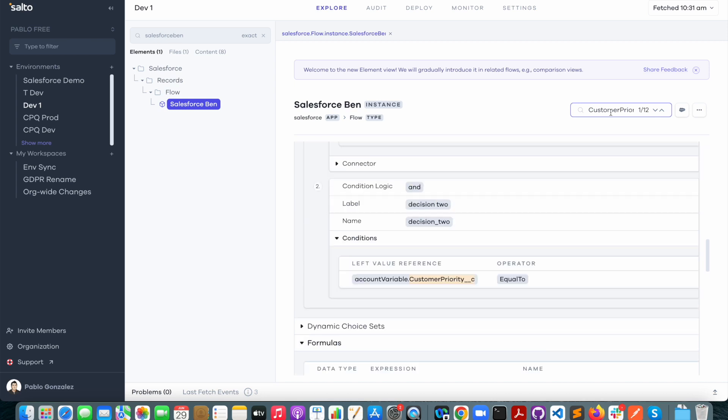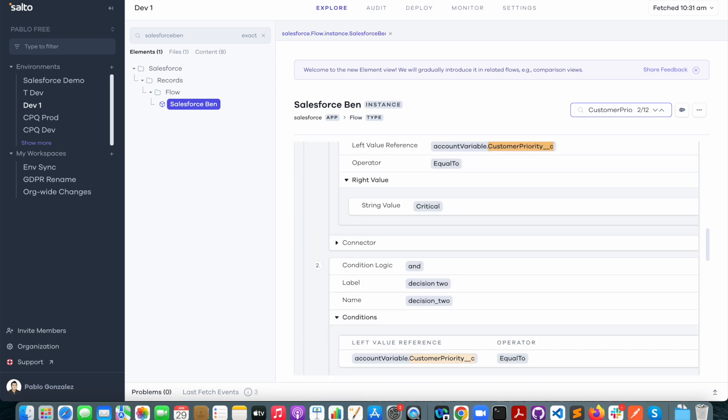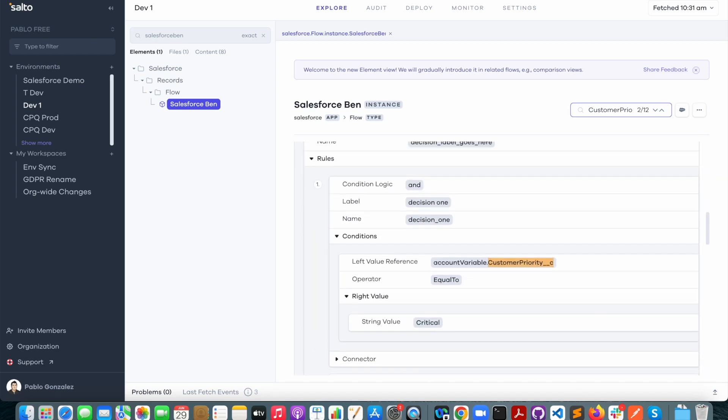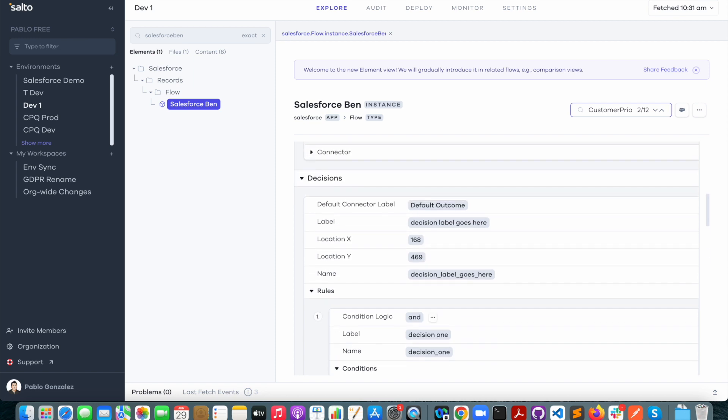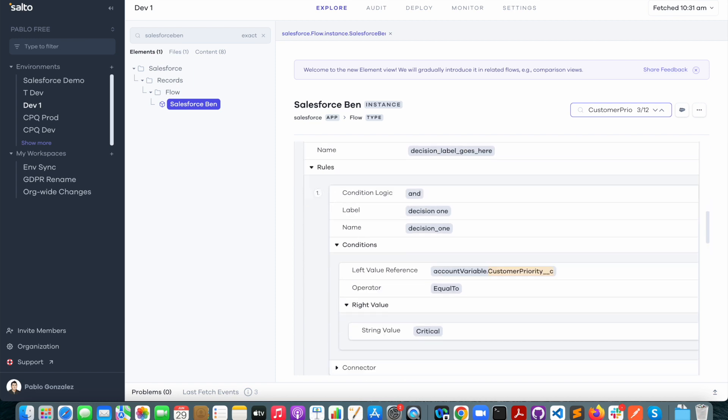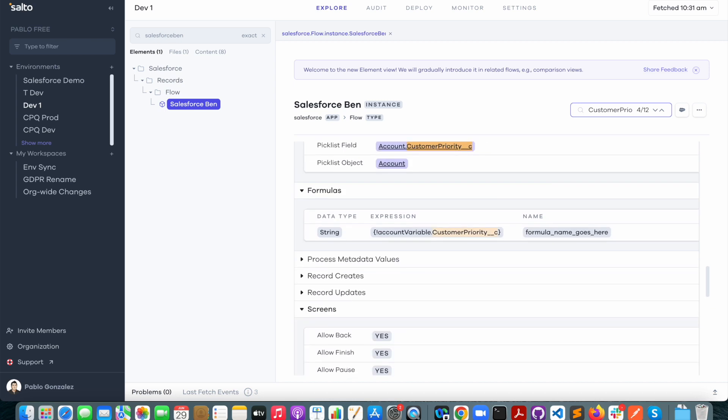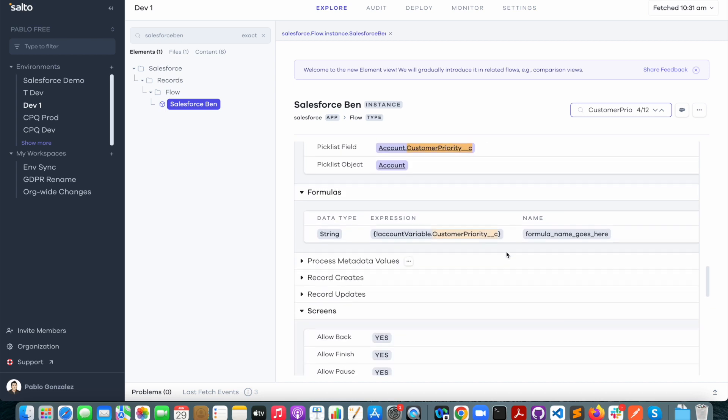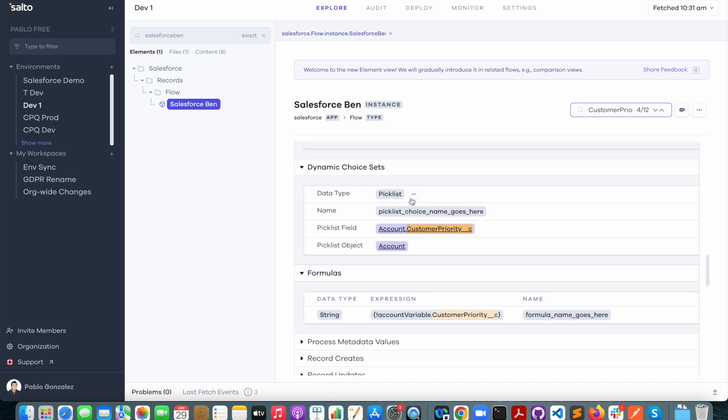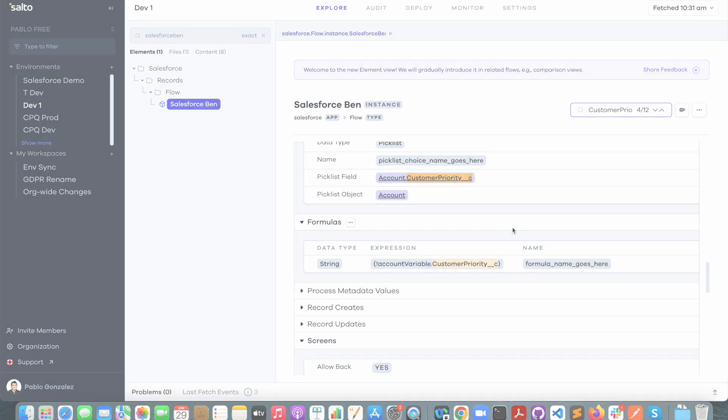So let's just give it a try and there we have it. It's used there. It's also used again in a decision element. It's also a formula and it appears that it's also a dynamic choice set. So again, we have a lot of options to really understand what is happening with our flows thanks to Salto's user-friendly interface.